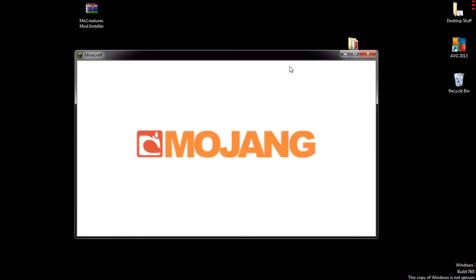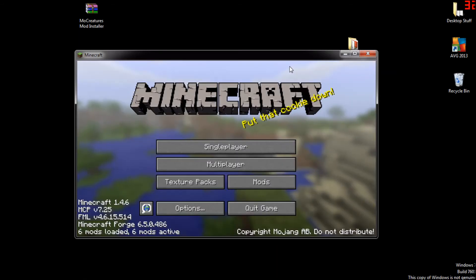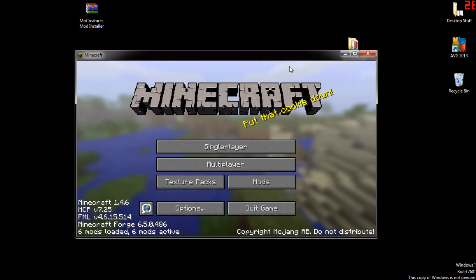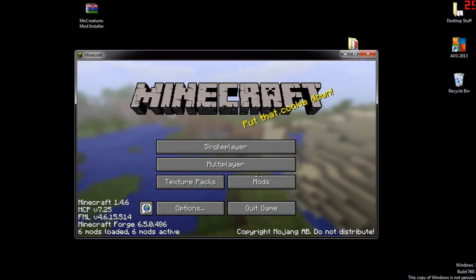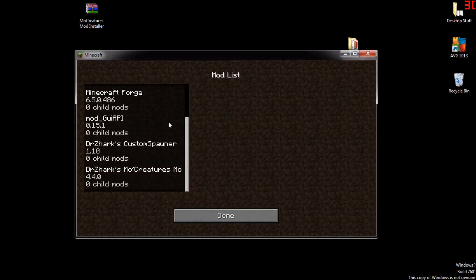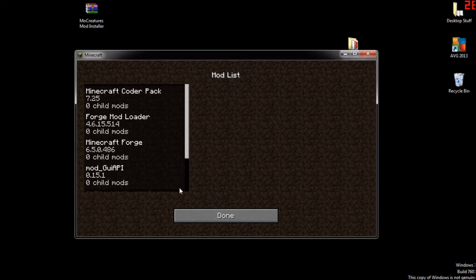Okay, I'll come back when it's loaded. Okay guys, now I'm back. As you can see, all these mods are installed properly. Okay, see here we go, Dr. Zhark's Mo' Creatures. Now you guys are probably happy.